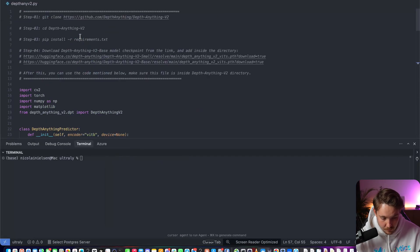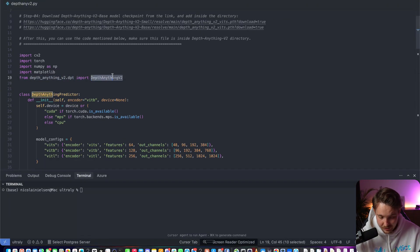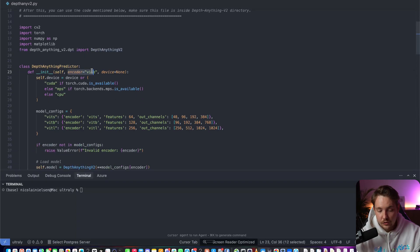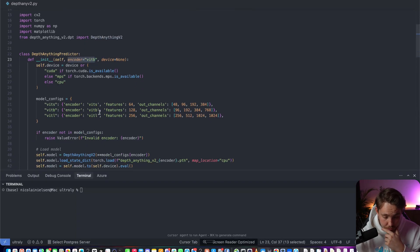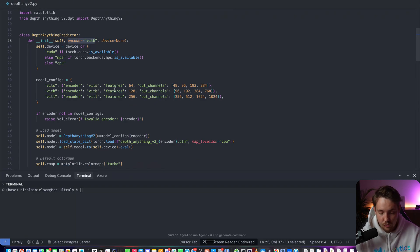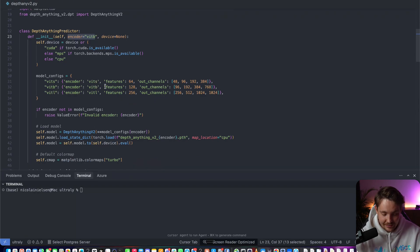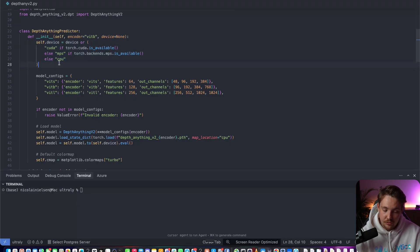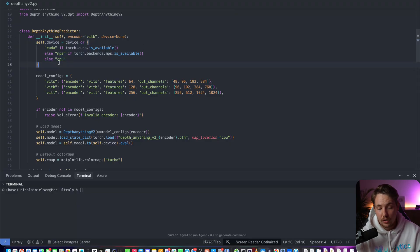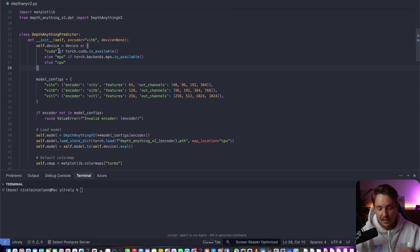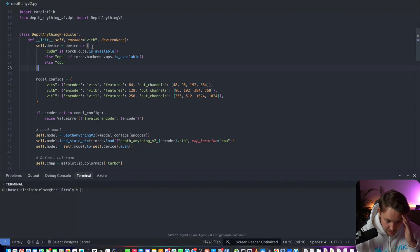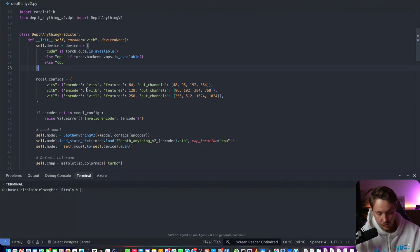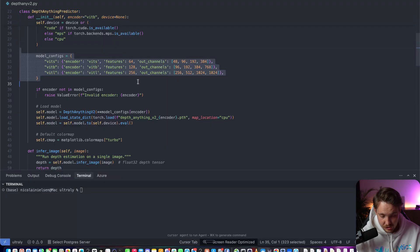Let's take a look at the script. We have a class DepthAnythingPredictor. From depth_anything_v2.dpt, this is the model that we need to import. So DepthAnythingV2, first of all they are based on the vision transformers ViT. We have the small, base, and large - these are the variations we saw inside the GitHub repository. First we check if CUDA is available, MPS, or CPU, and then it's going to run the model on that device.